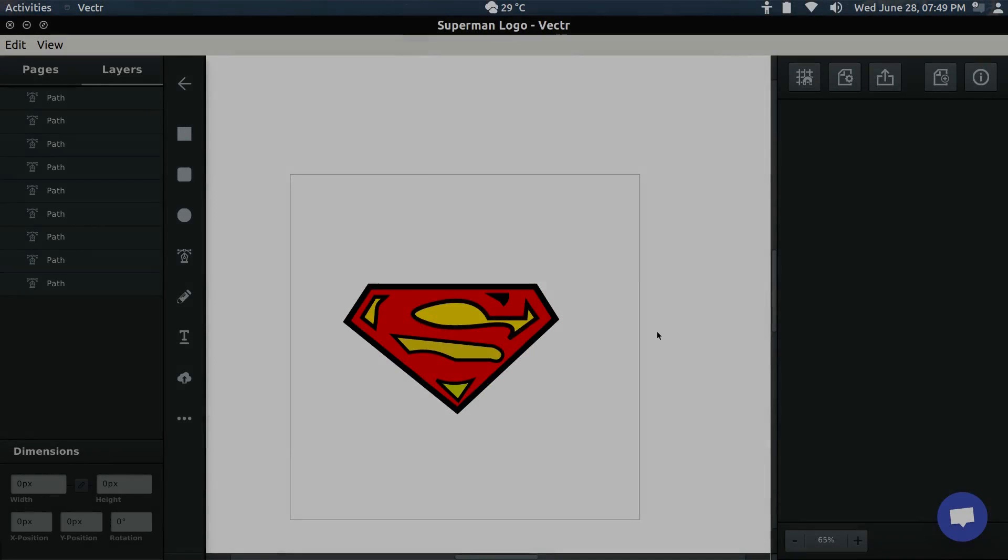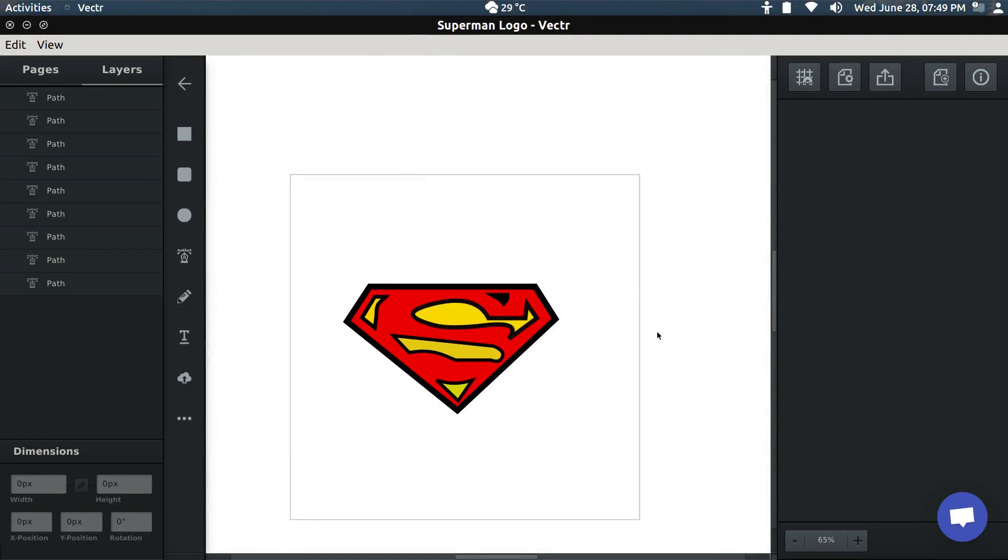Hey guys, assalamualaikum, welcome to my channel. Today I'm going to show you how you can make a Superman logo using a free open-source software called Vector, which is a vector graphics editing software.